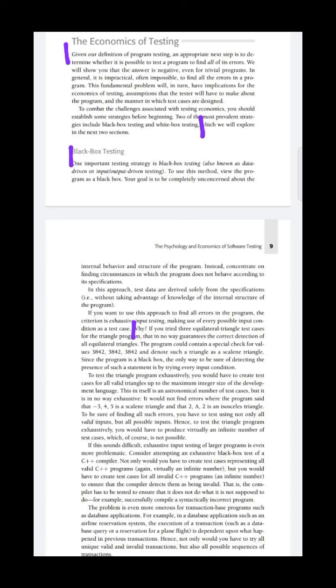We will show that the answer is negative even for trivial programs. In general, it's impractical or often impossible to find all the errors in the program. Even for trivial programs, it is not possible to find all the errors. To combat the challenges associated with testing economics, we should establish some strategy. That's why we have black box and white box strategy for testing.